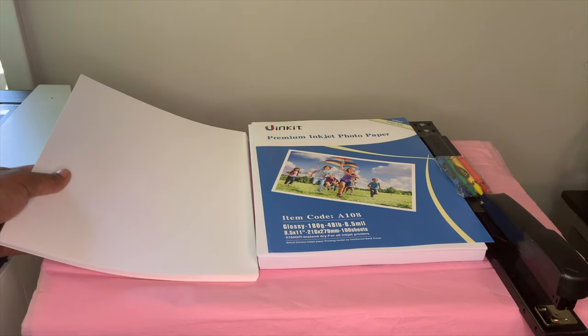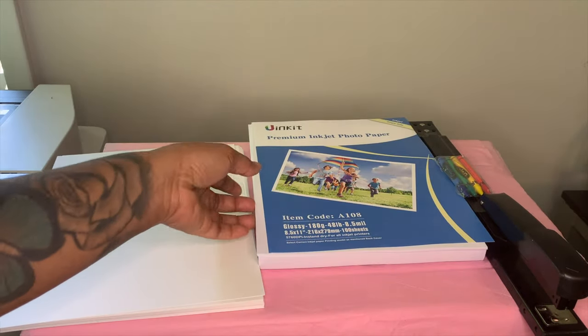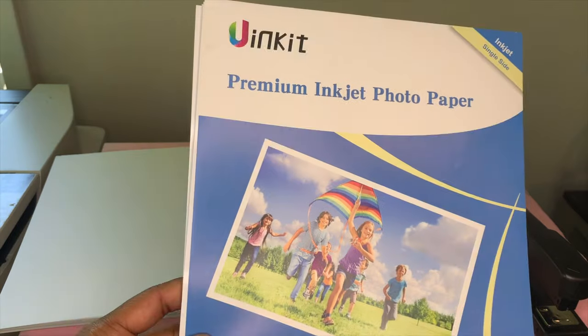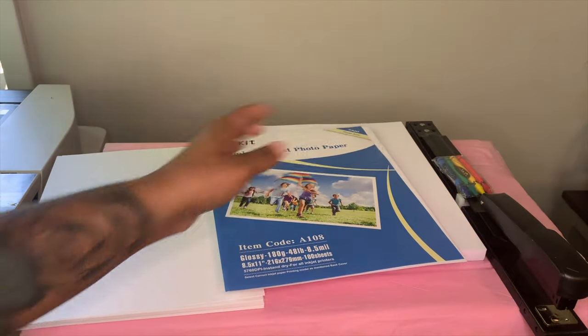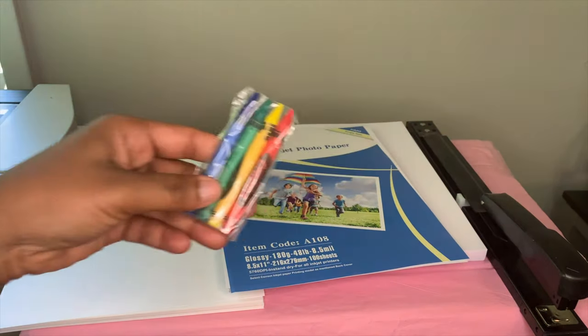For our supplies, you're going to need some 90 pound cardstock, some inkjet glossy photo paper, a pack of crayons to give to your customer, and then a long reach stapler.